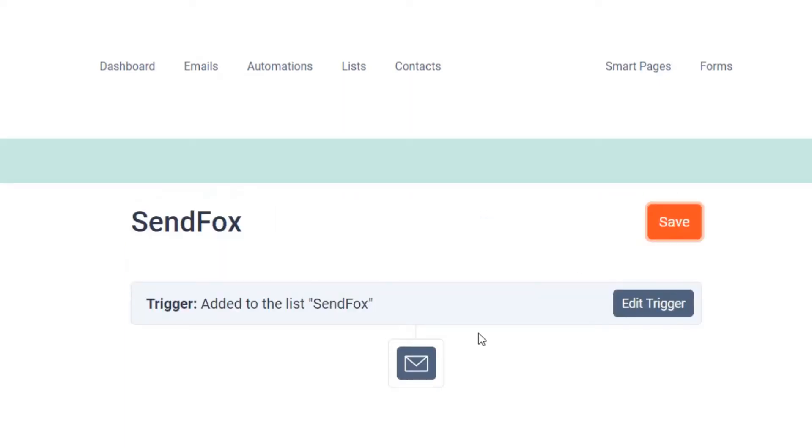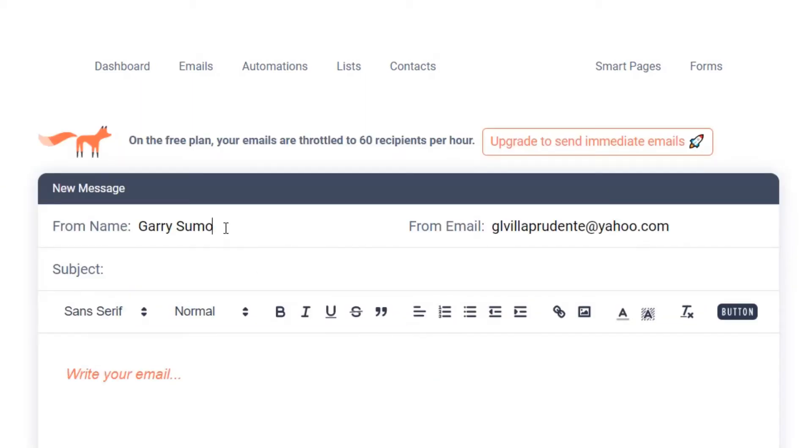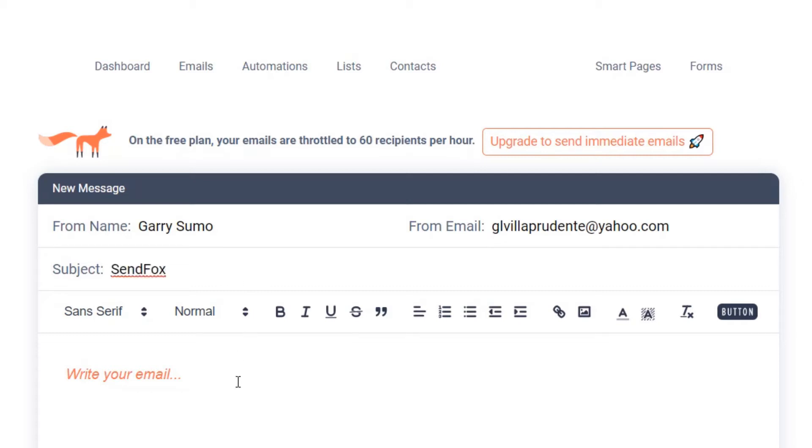Click on the envelope icon to add your first email in the series. Edit your from name and from email. You can use your custom email here if you have validated your domain in SendFox. We have a separate video on this. Add a subject line.